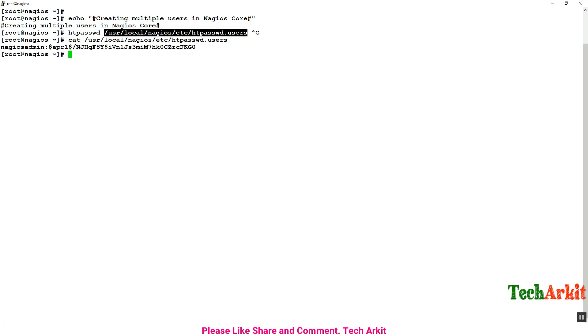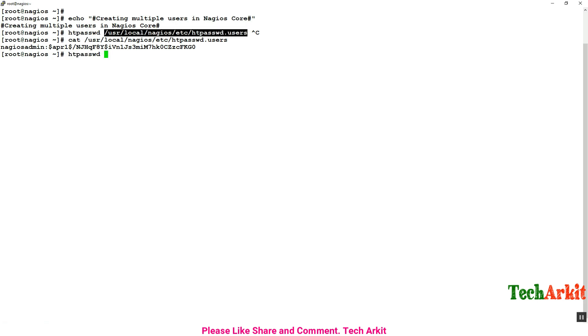I'm going to look at the file /usr/local/nagios/etc/htpasswd, which is the database file. You can see that nagiosadmin already exists.